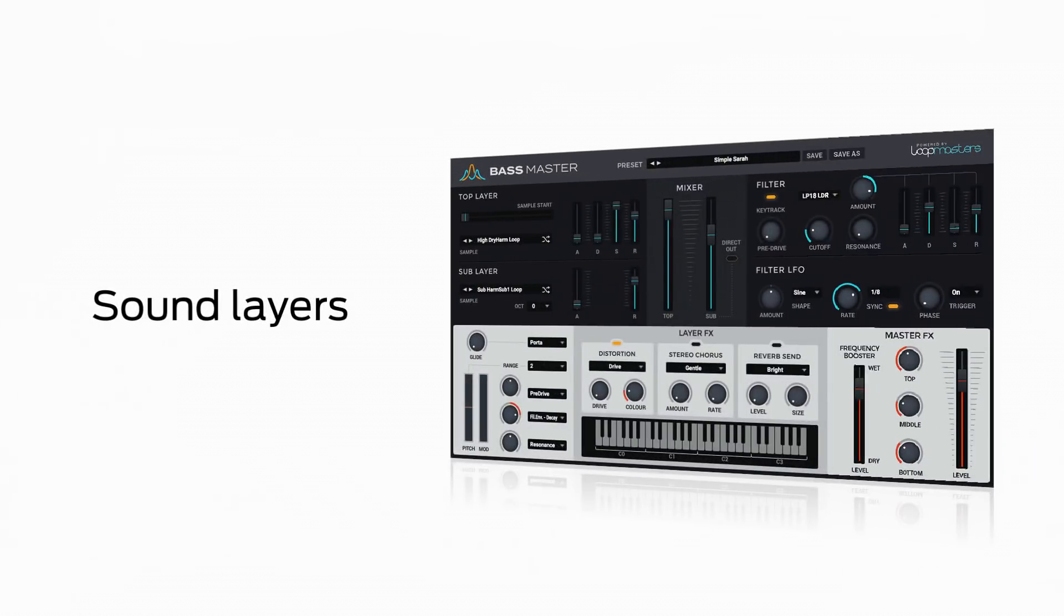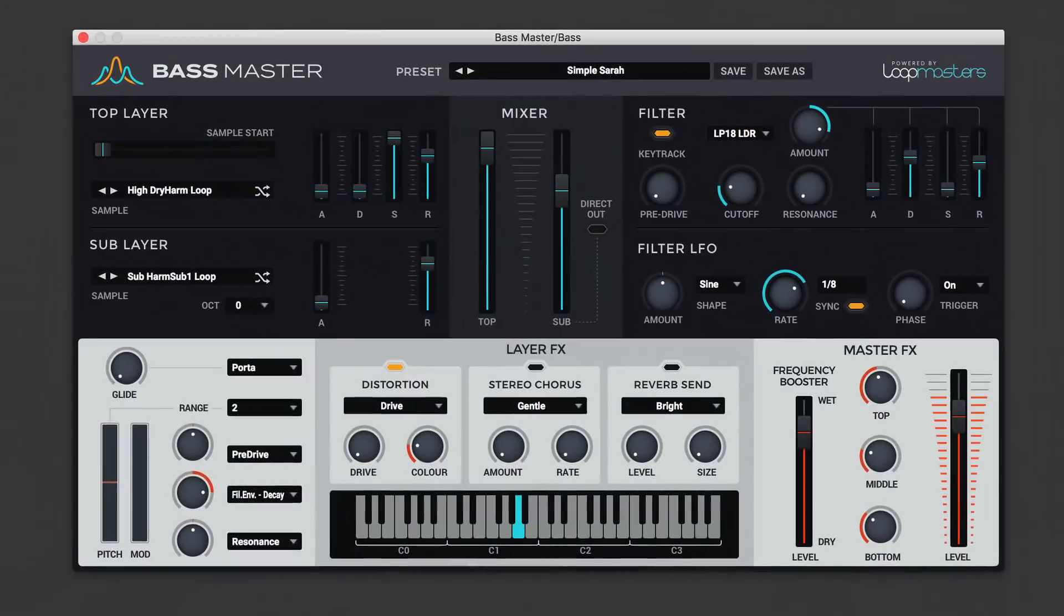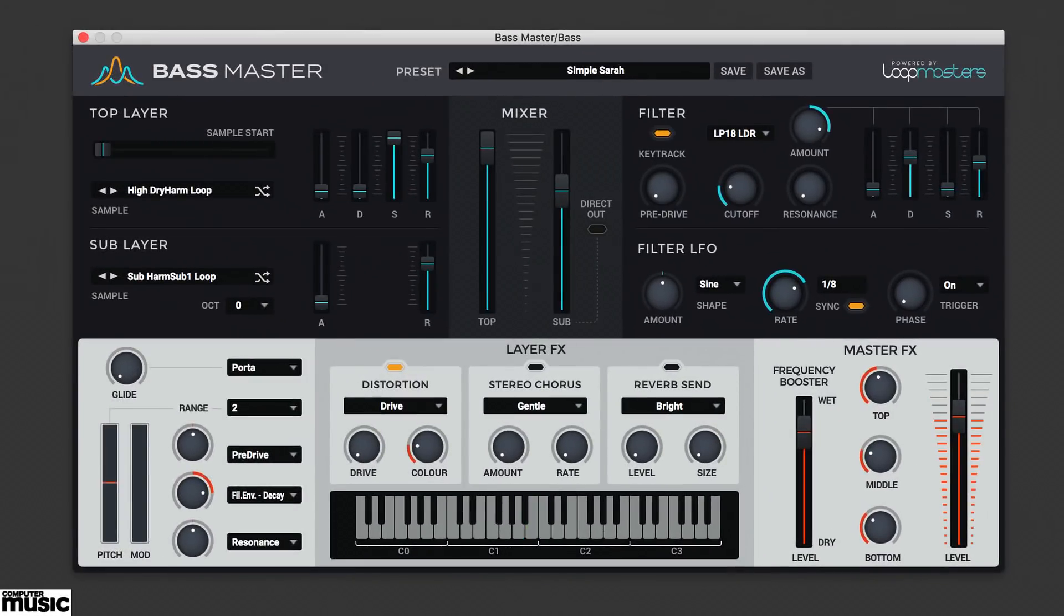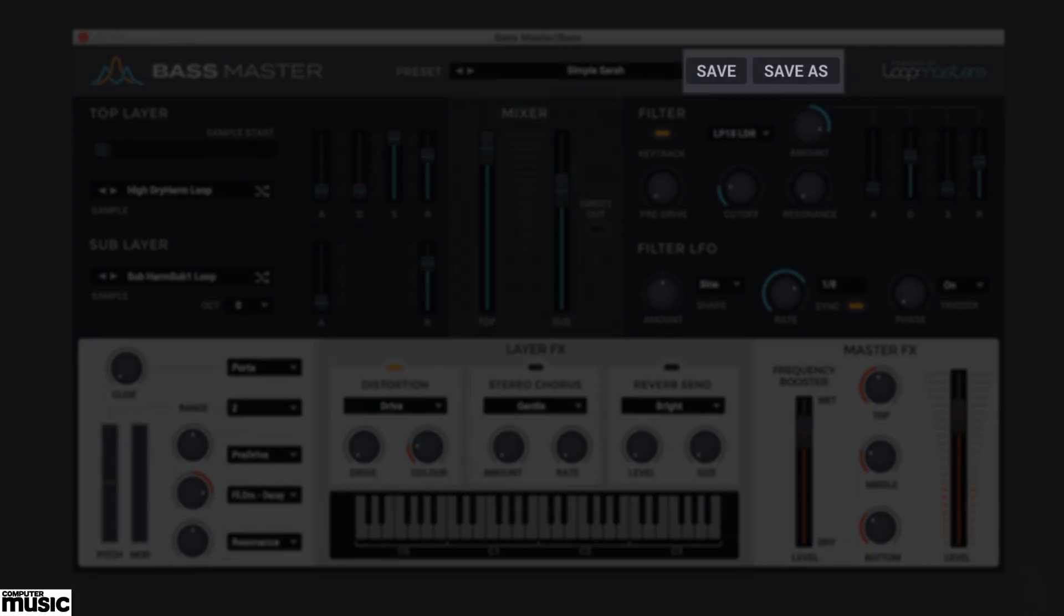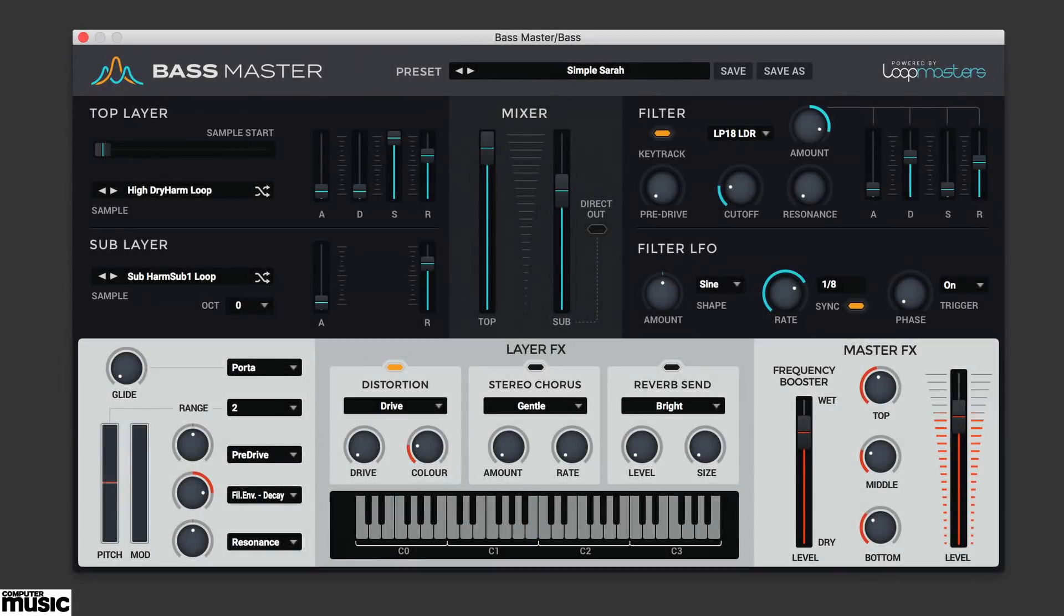So, let's get started. We've already checked out some of the 370 categorised factory presets. Also, up in this top bar is where you store your patches with the Save or Save As buttons. We're going to select the Init preset to start from scratch.